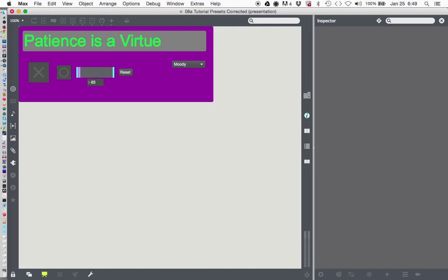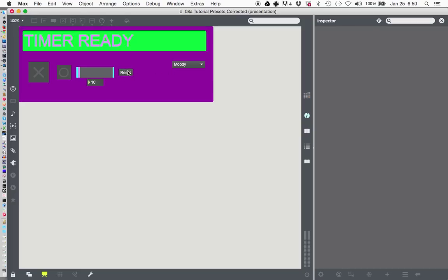Now we can turn this right on down to whatever low number we wish. 49 is too high, but we can turn that... let's make it count up to 10.